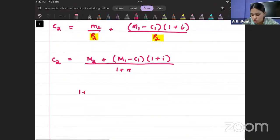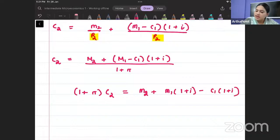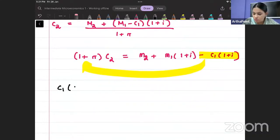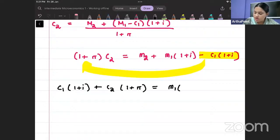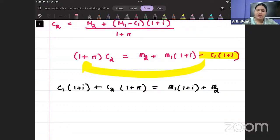Taking (1 plus π) to the other side and expanding: (1 plus π) times c2 equals m2 plus m1(1 plus i) minus c1(1 plus i). Rearranging gives: c1(1 plus i) plus c2(1 plus π) equals m1(1 plus i) plus m2.